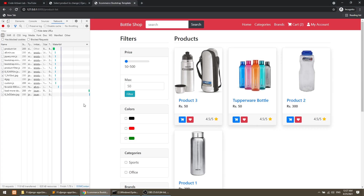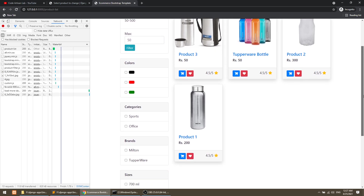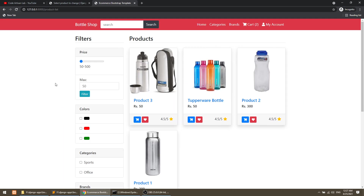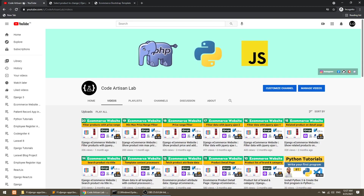I think I have created this load more pagination. If you have any query or doubt, please add it in the comment section. Like this video, share this video, comment your thoughts about the project. Subscribe to my channel, follow this channel, and click on the bell icon also. Thank you so much.